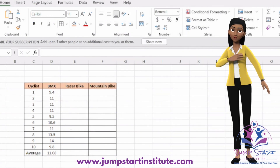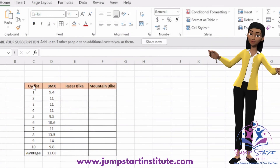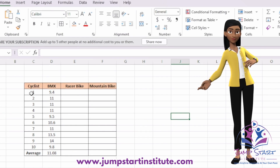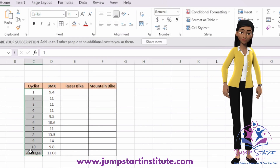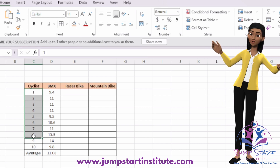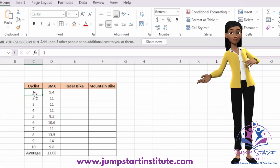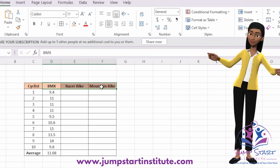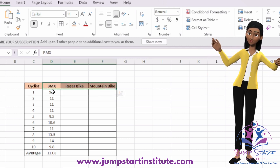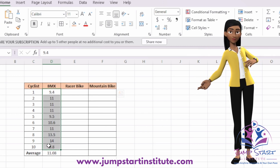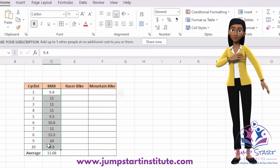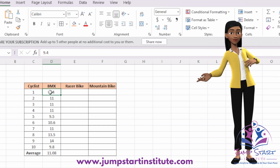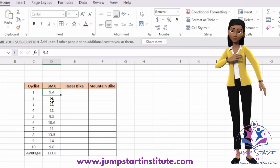So first of all, for your presentation of data, you want to present your information in a table. Here I have the cyclist, and you want to keep the name of the cyclist anonymous — you don't want to write the person's actual name. So here I use numbers, or if you want you could actually use letters. For the headings for the other columns, I have the type of bike, and below each heading you will want to write in the time taken by each cyclist to ride the bike.